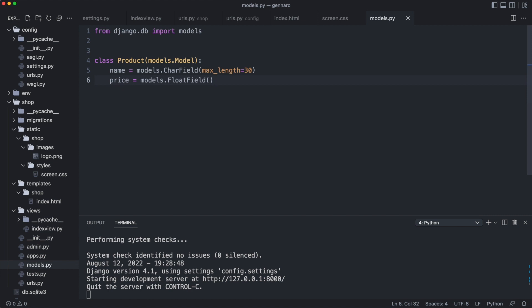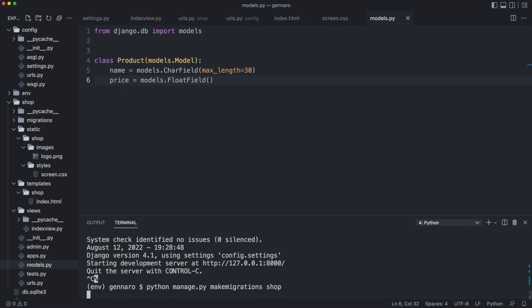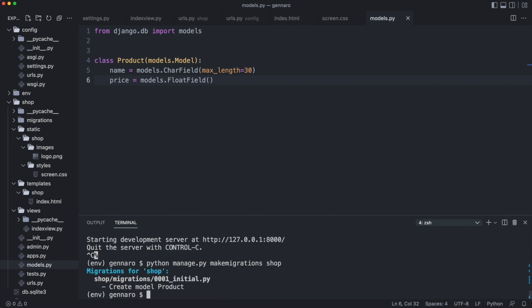I quit the server. To make the database changes, migrations have to be created. Here is the command to do that. The migration will create a product table. Now the migration will be applied with the following command.